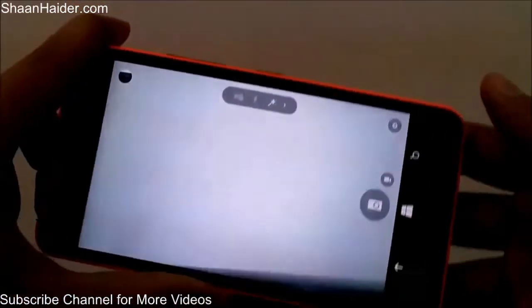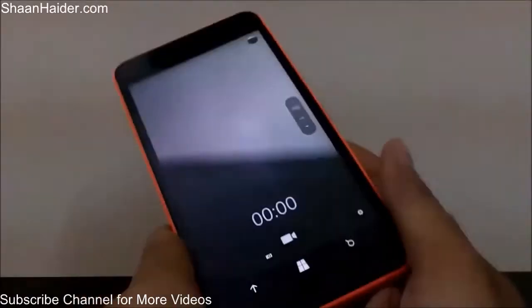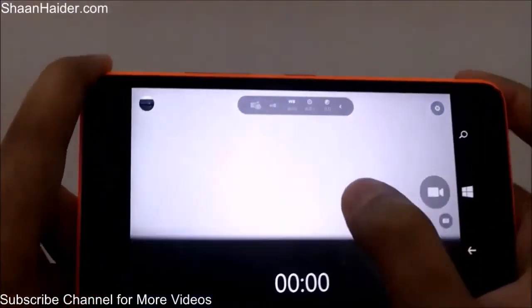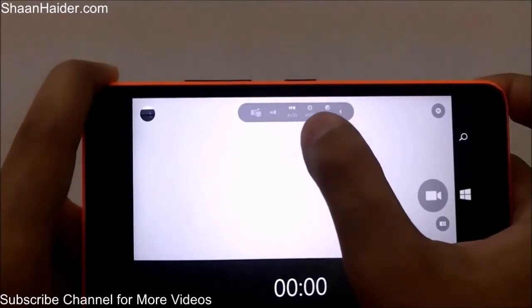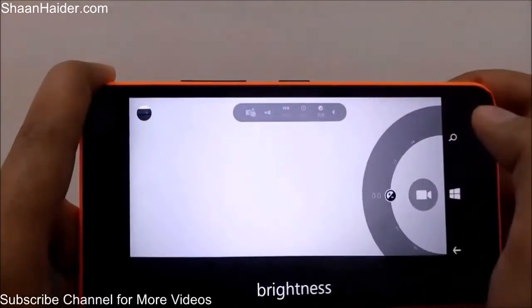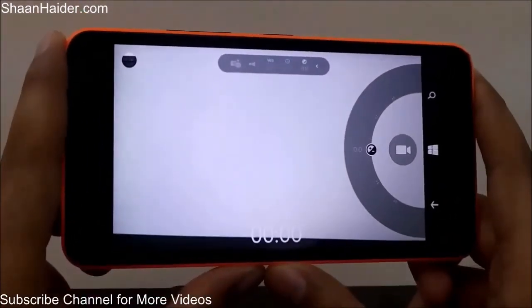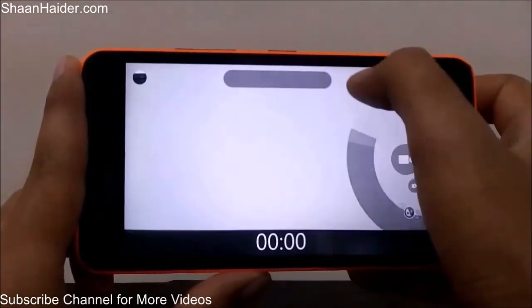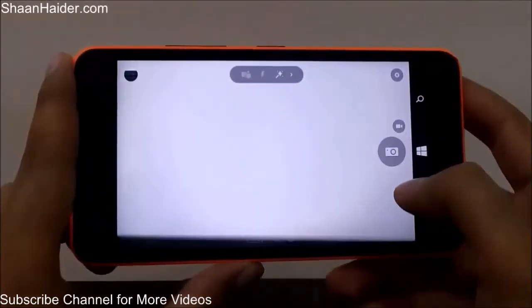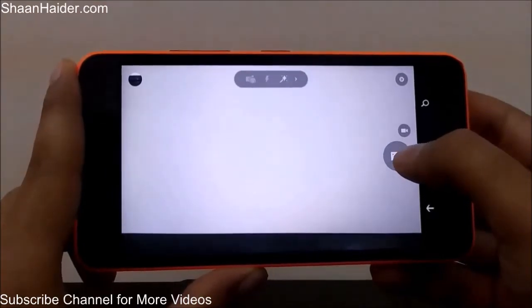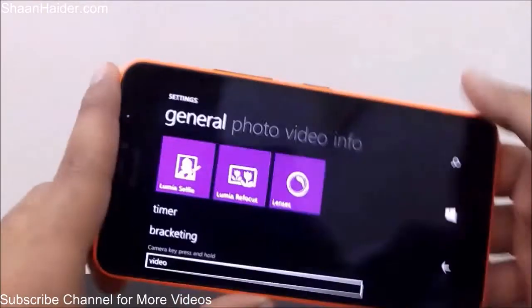Now let's look at the video mode. In the camera option for video, there are a few manual features: scene mode, focus, and brightness. Note that ISO and shutter speed are not available in video mode. Also, you can use the physical camera key to take pictures — this option is found in settings.